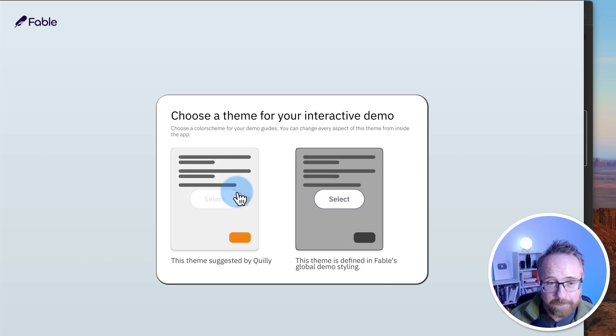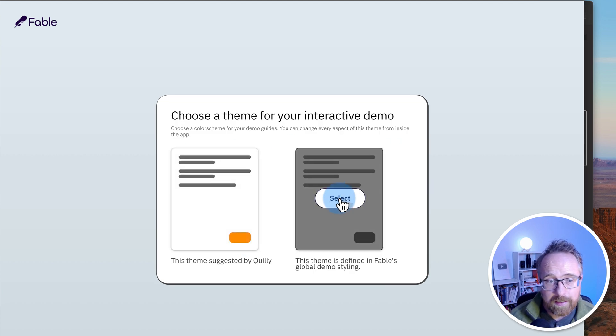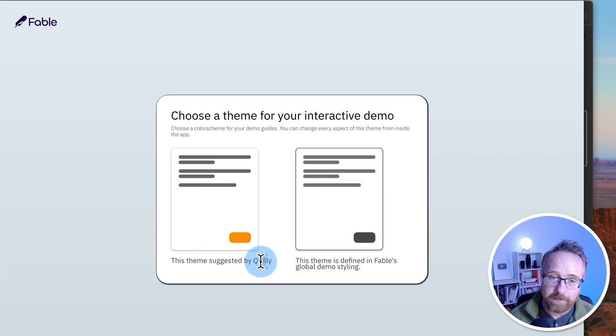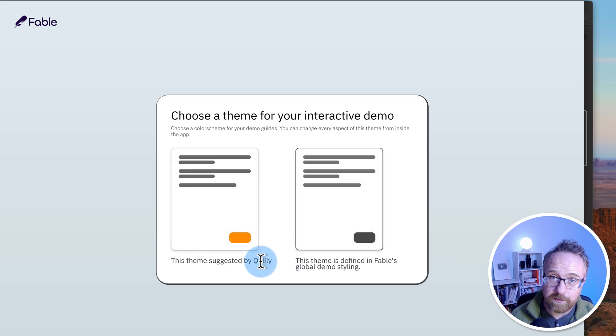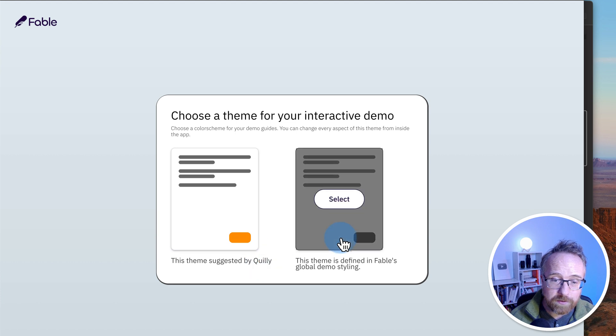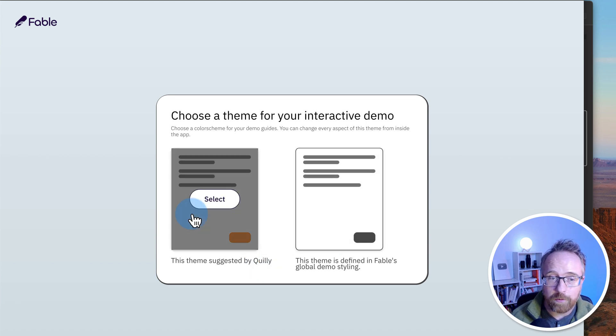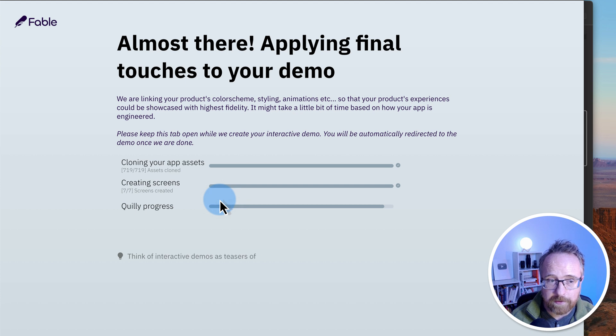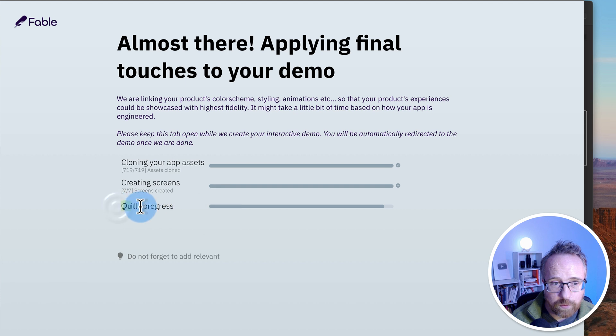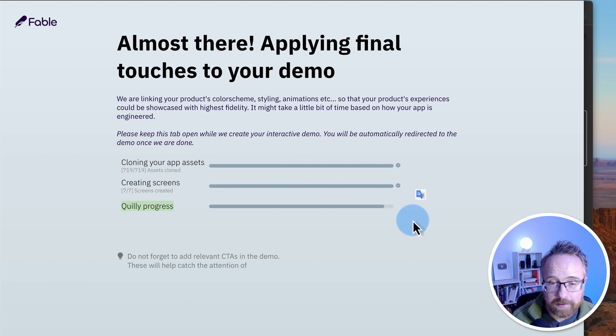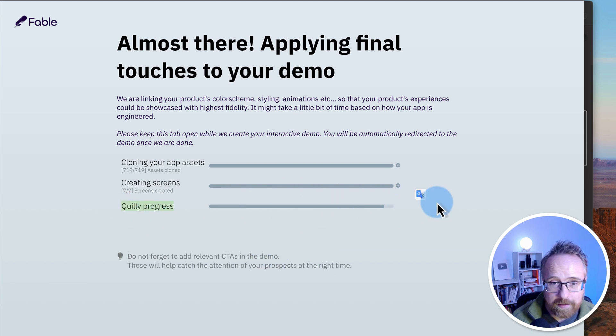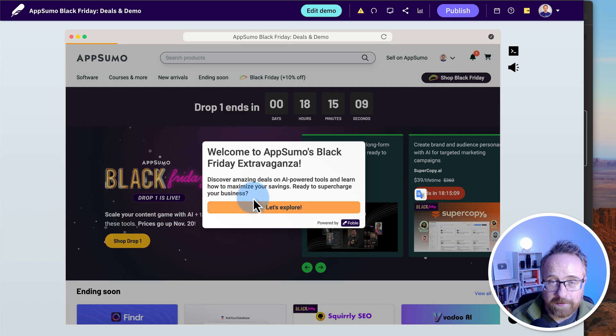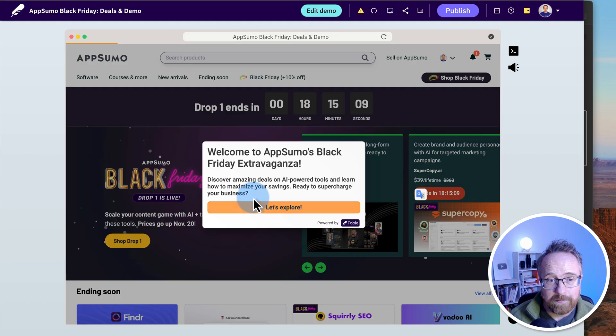Now we choose a theme. It doesn't really matter which one you choose. There's one that Quilly suggests based on the content on the site because it inspects the HTML. There is also one that's just globally default and then you can customize either of them. I'm just going to choose the one that Quilly thought would be perfect and go from there. Now it's creating all these things. This is Quilly's progress. Quilly's writing all the content. I'll pause this video again and I'll be back in just a bit. That was probably less than 20 seconds. And now we're back. Demo's done.